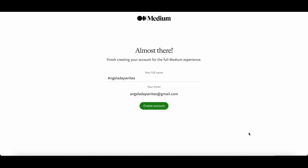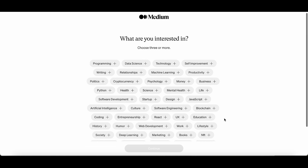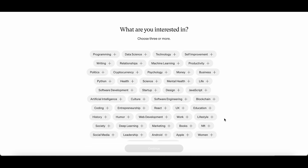So now you're asked to put in your full name and this is where you can put in your own name, or you can decide to put in a pen name, business name, or brand name. I would suggest that you use a name because you want to be able to relate to other people and they want to be able to relate to you as a person. So even if it's not your real name, add a name here just because it makes it much easier. Once you've added your name, click create account and in this section you are asked to choose at least three or more different subjects that you are interested in.